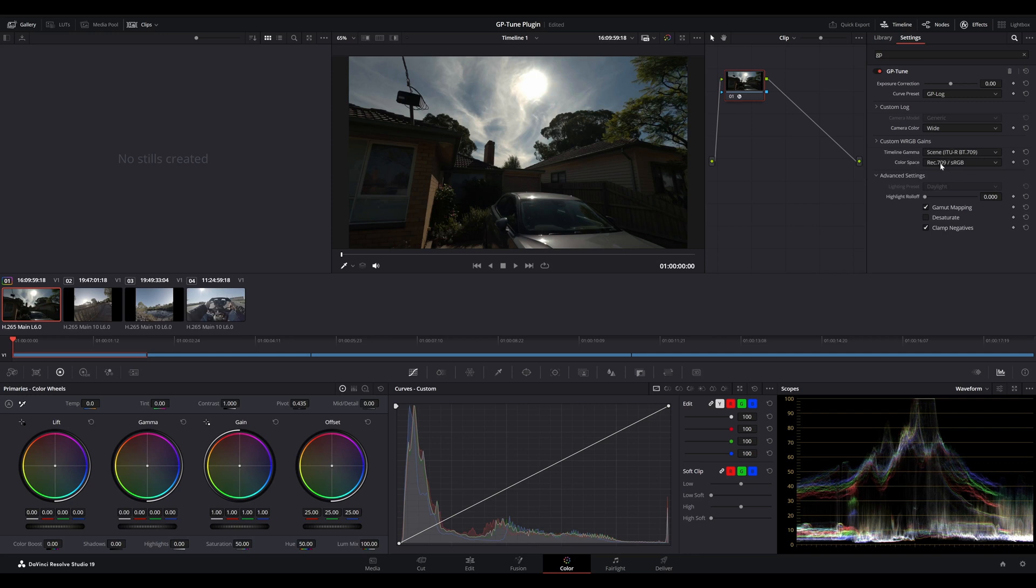Lastly, you've got some timeline color space settings. You've got the timeline gamma and the timeline color space. We'll leave these as Rec.709.